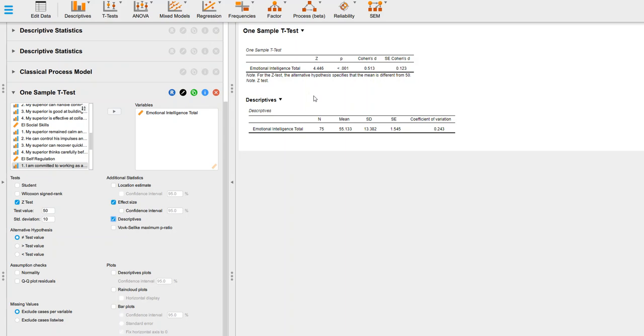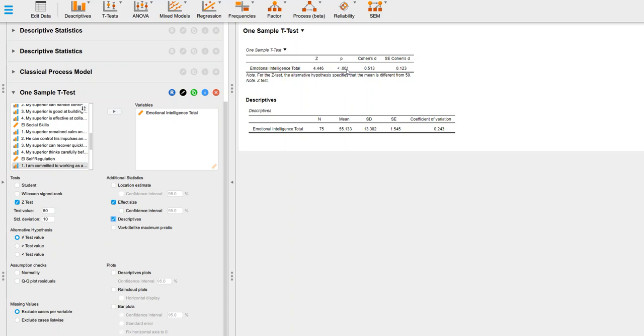That's basically saying that the mean difference, this mean as compared to the population mean of 50, is almost about four and a half times larger than what we'd expect by chance. Remember, we always look at this—our little heuristic here is if it's at 0.05 or less, it's statistically significant. It definitely is here.